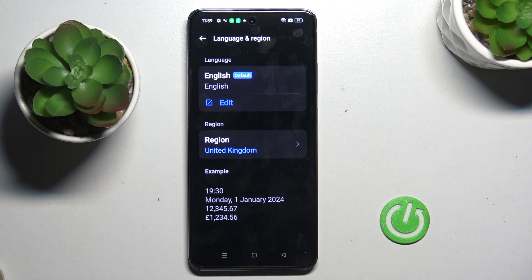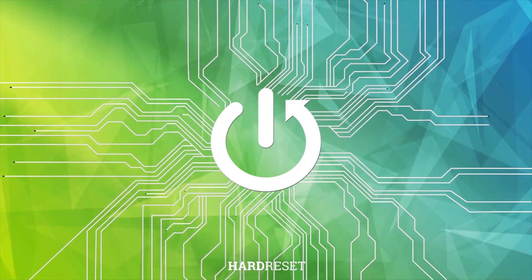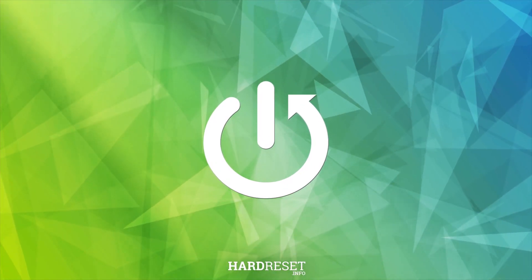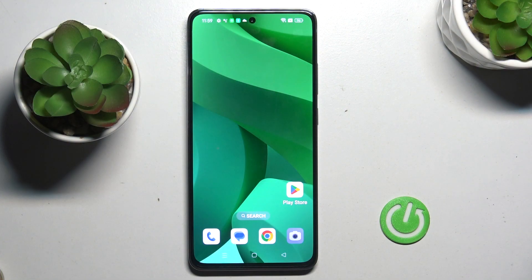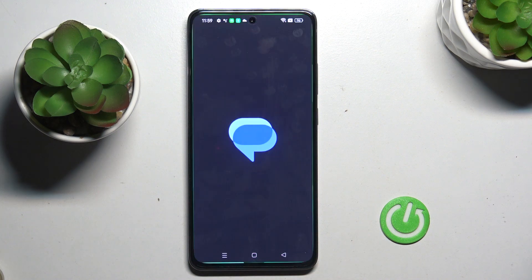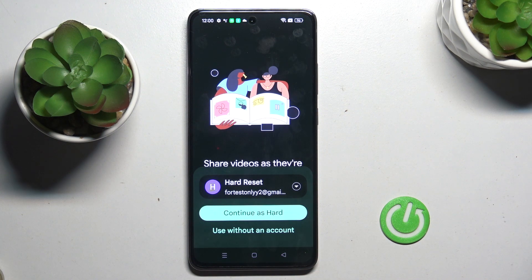Hi guys, in front of me is Oppurino 12F and let me show you how to change keyboard language. First of all, open New Message or any other area where you've got access to your keypad.